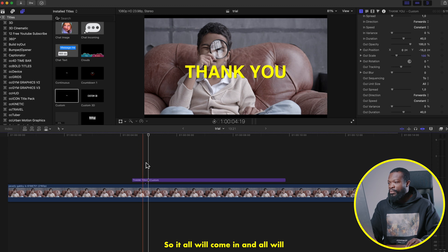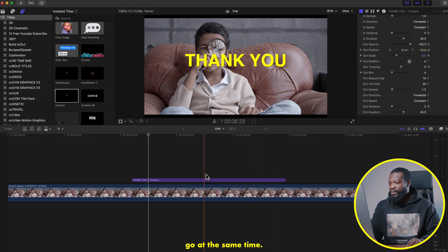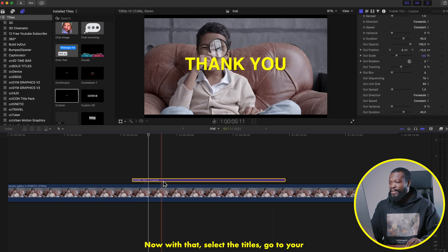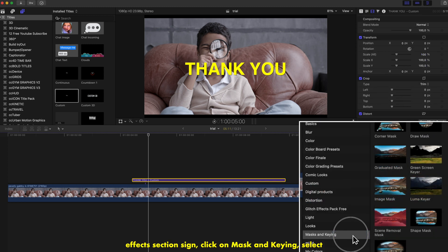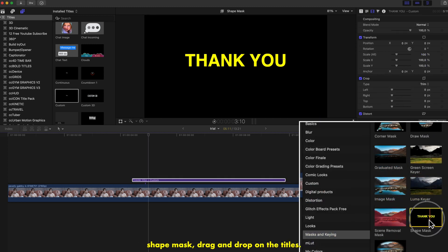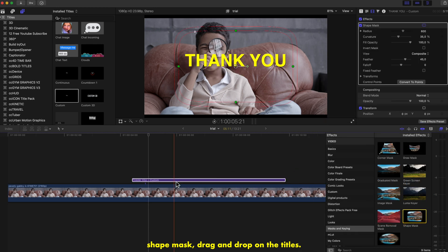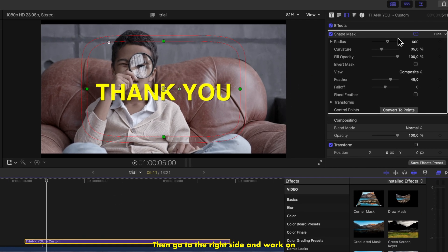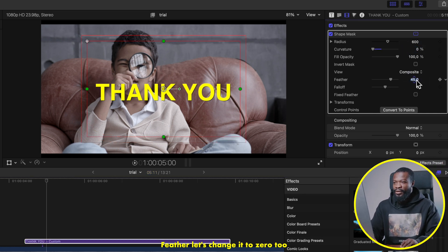With the titles selected, go to your Effects section, click on Mask and Key, select Shape Mask, and drag and drop it onto the titles. Then go to the right side and work on the parameters — set Curvature to zero and Feather to zero.